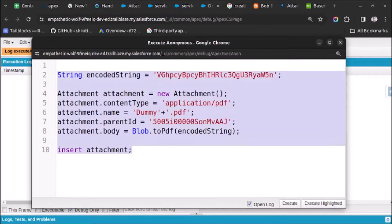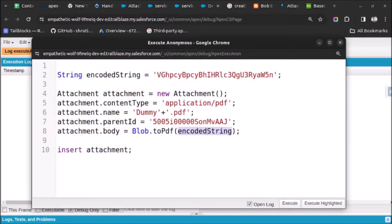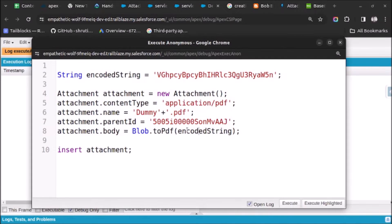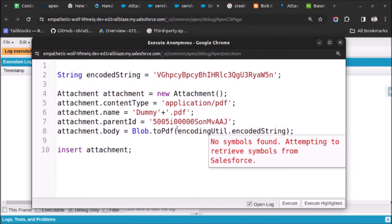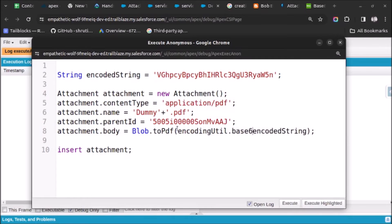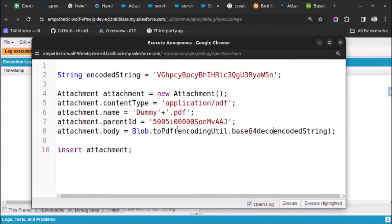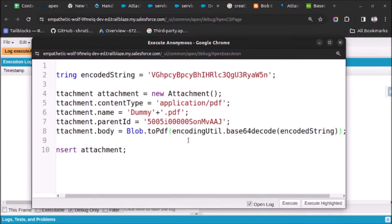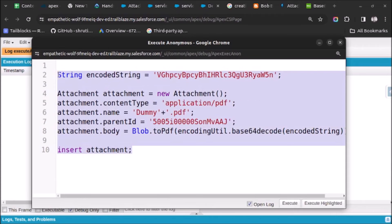I will first try to decode this string because currently it is in the form of base64. For that we will use the EncodingUtil class and from that I will use the method base64Decode, passing this encoded string. Now let's try to execute this code.